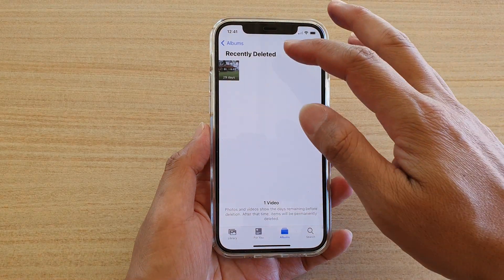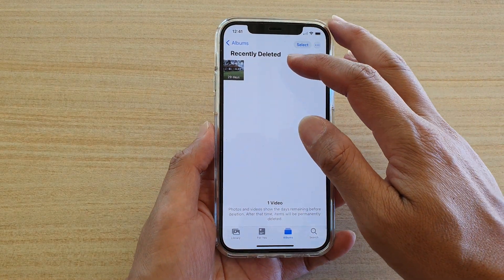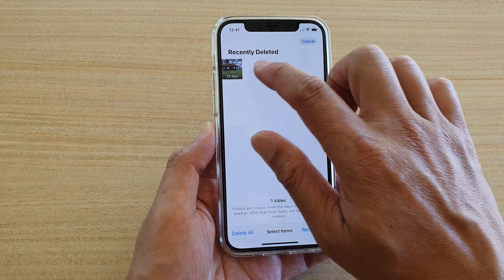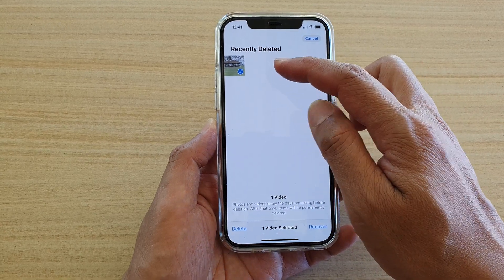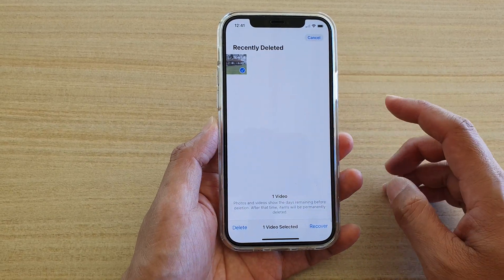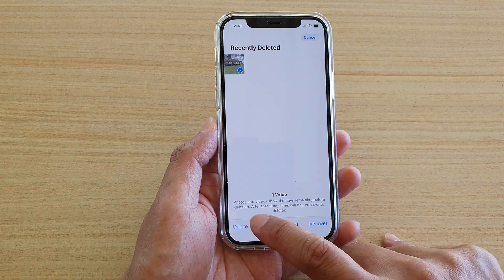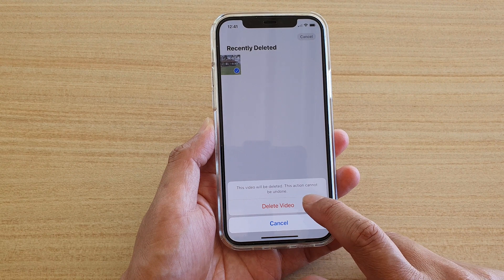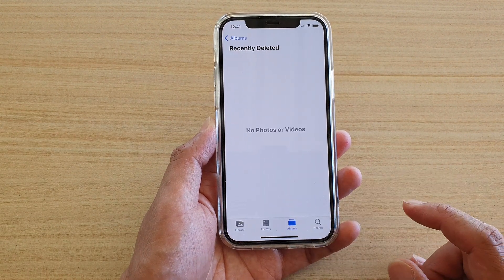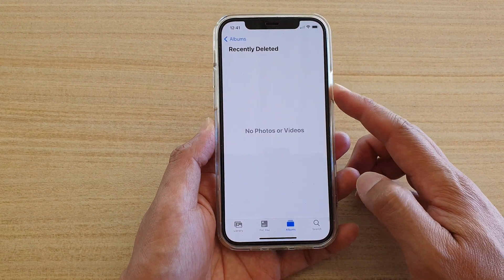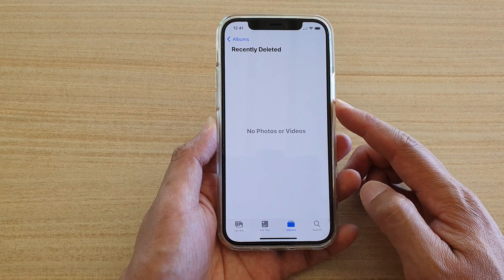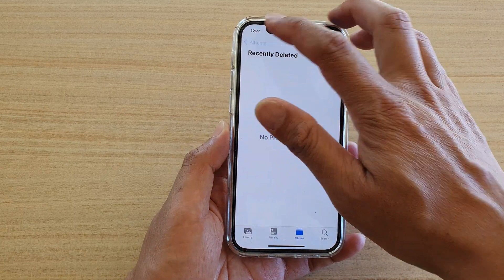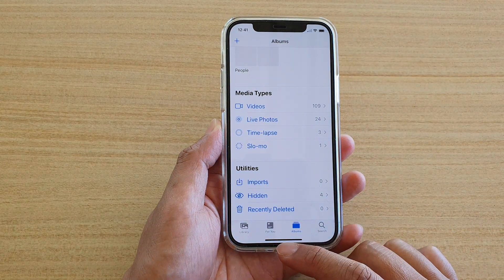In here we have a recently deleted video. Tap Select, and if you've got more than one, tap Select All. Then tap the Delete button and tap Delete Video. That will also remove the video from your trash bin.